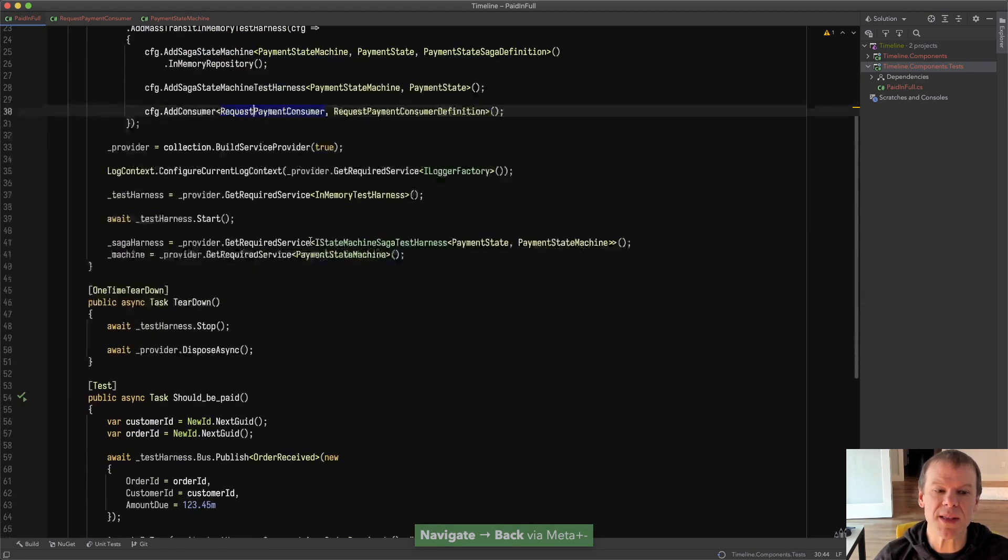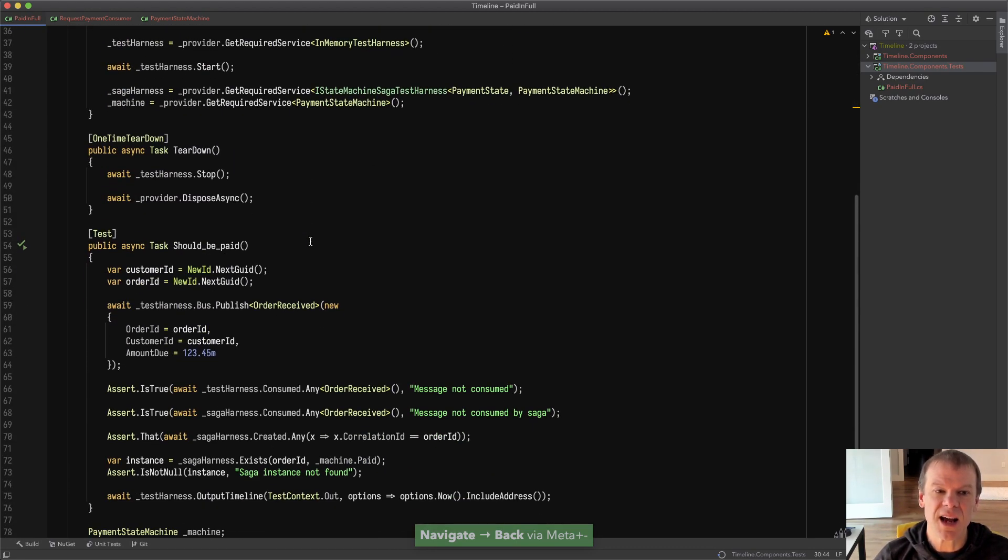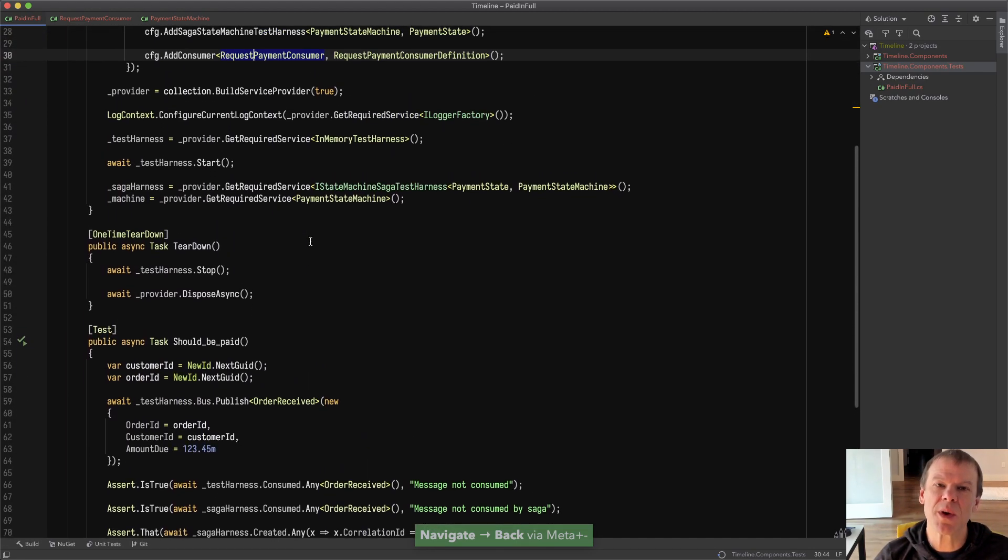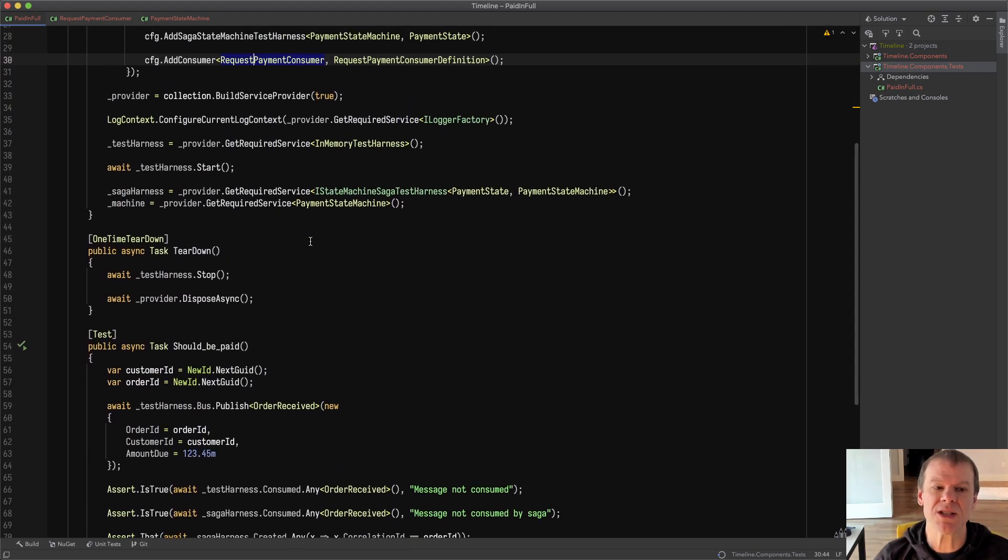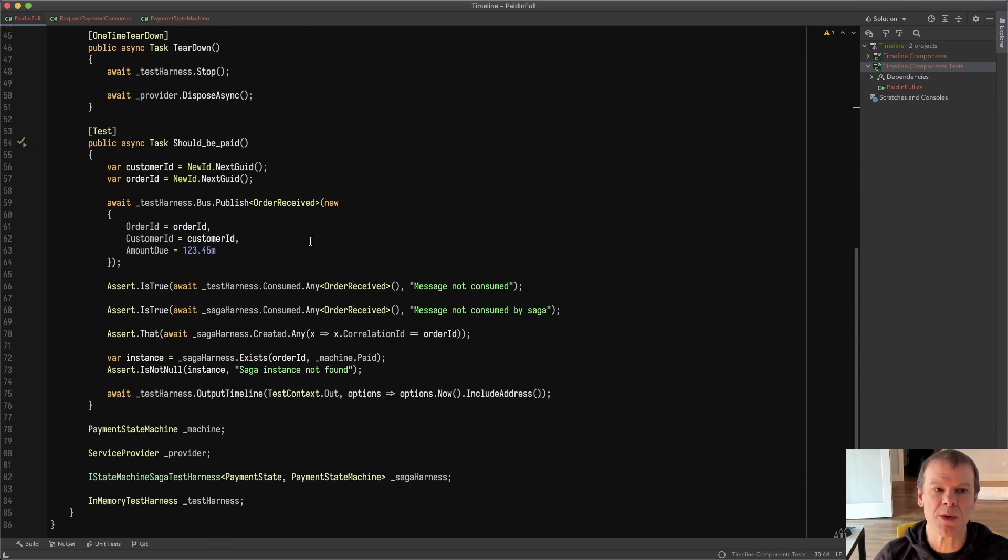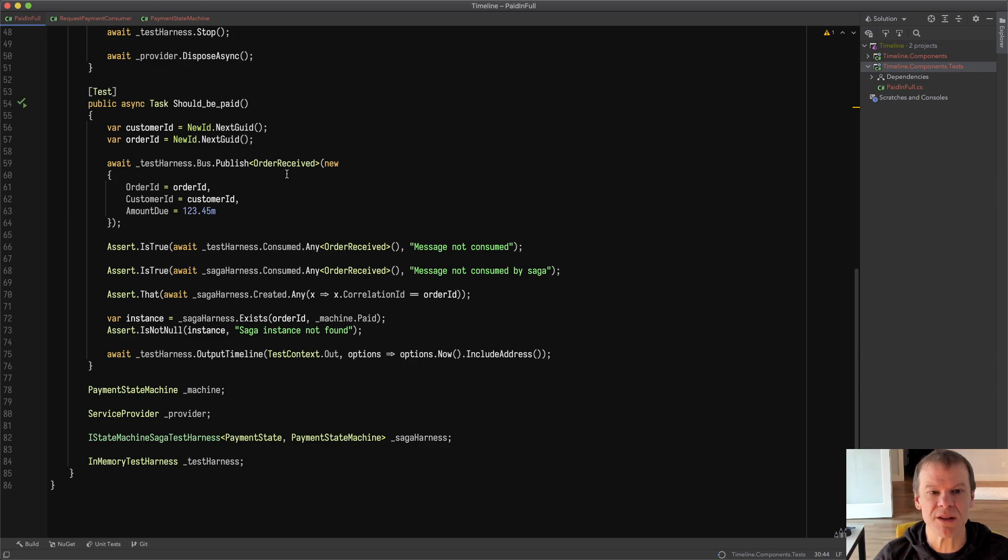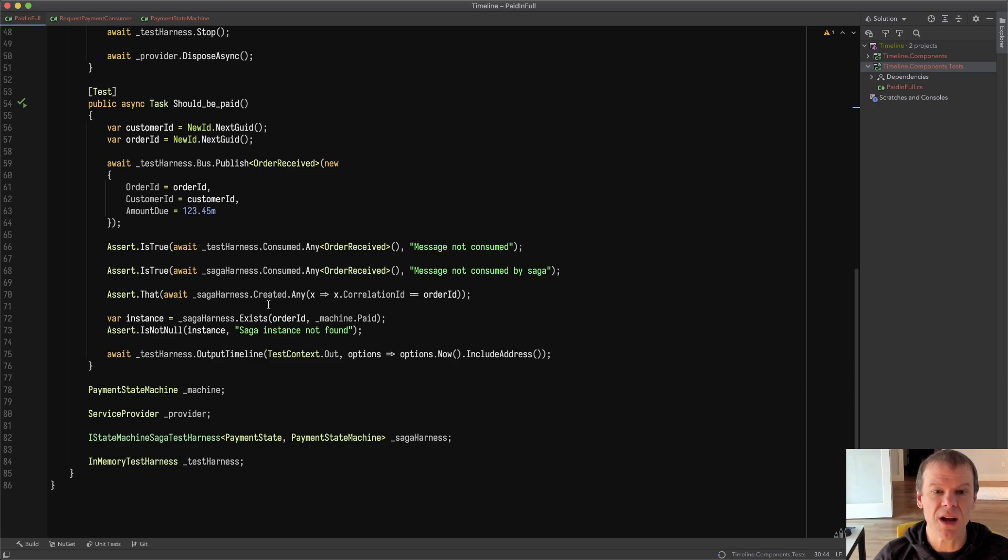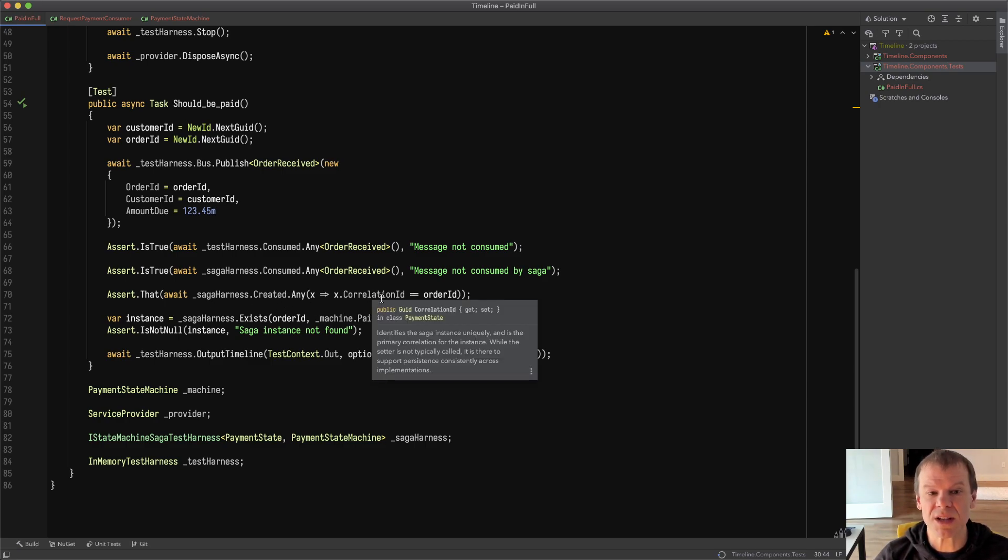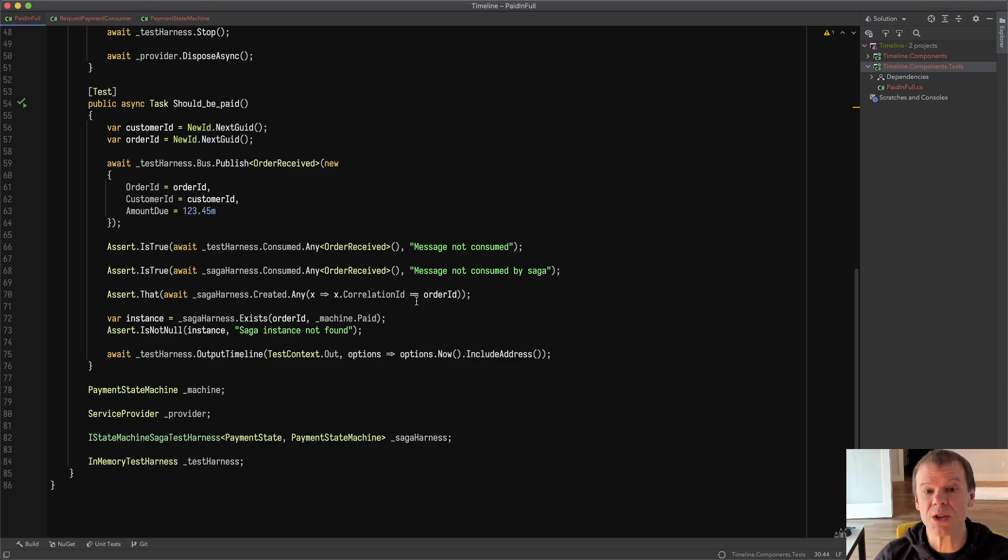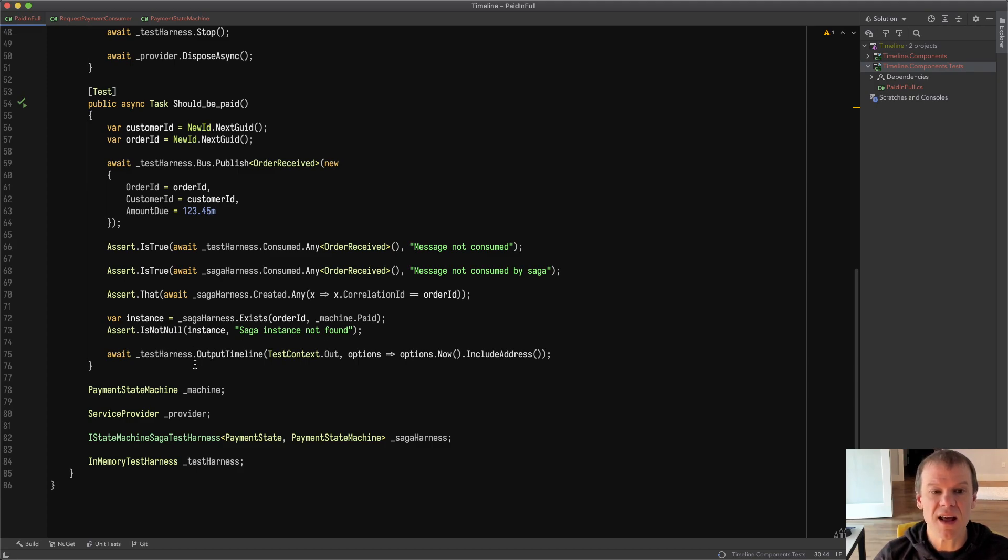So we're gonna run the test and the key here is that we have multiple message interactions and I want to show how that is. We're gonna publish a message which just in-memory fires off that order received event. We're expecting that it was consumed and that the saga harness actually consumed it. We want to assert that the saga was created with the order ID and that we have a saga.